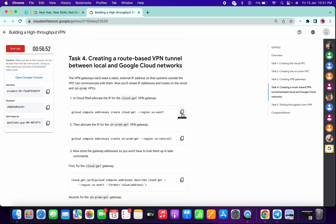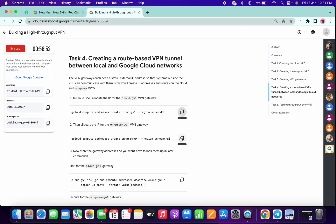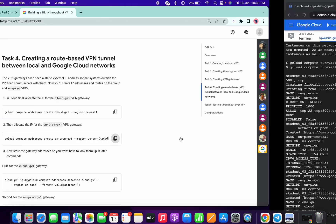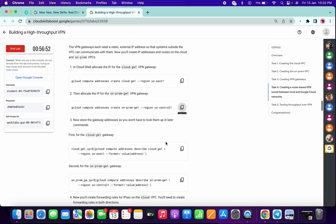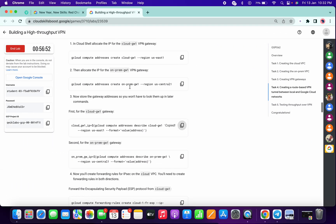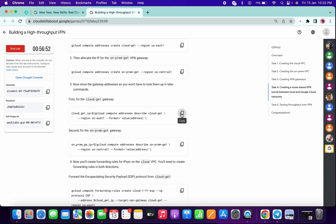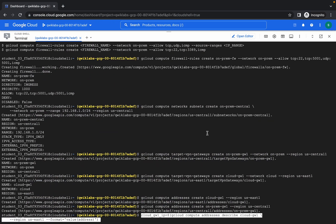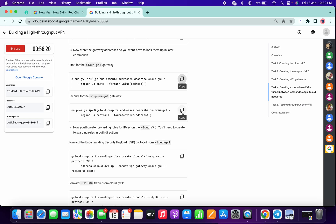Task number four — copy this, paste over here, then copy this, paste over here. Copy the third command. You might face an issue on task number three or four because there are lots of commands. Now I'm running the third command. Okay, it's done, now run the fourth command.